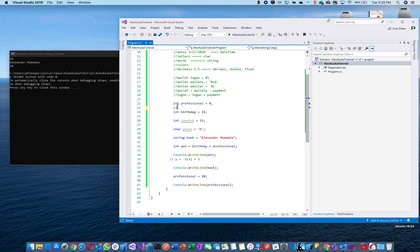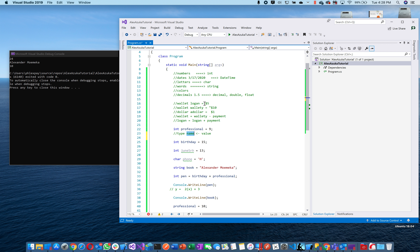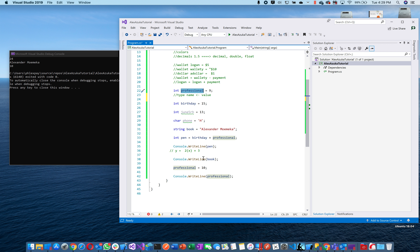The way you use them: always put the type first, then the name, then equals — equals means 'store this value in this type with this name.' Put five dollars in the wallet called Logan. Put nine in the int called professional. It's a bit backwards but you get what's going on — you're putting this value into the thing called that name.